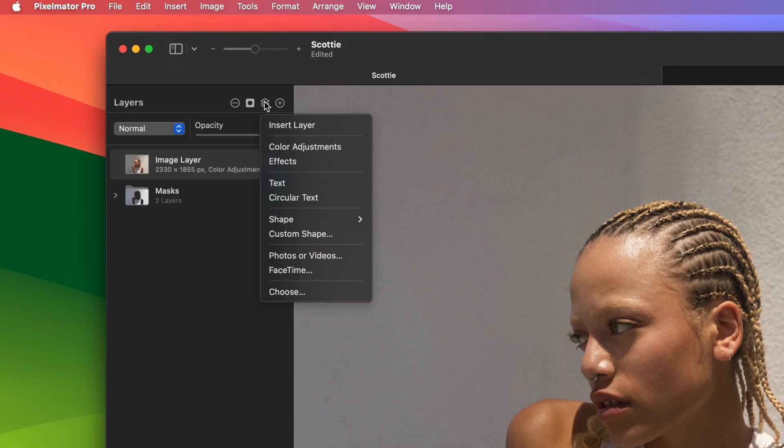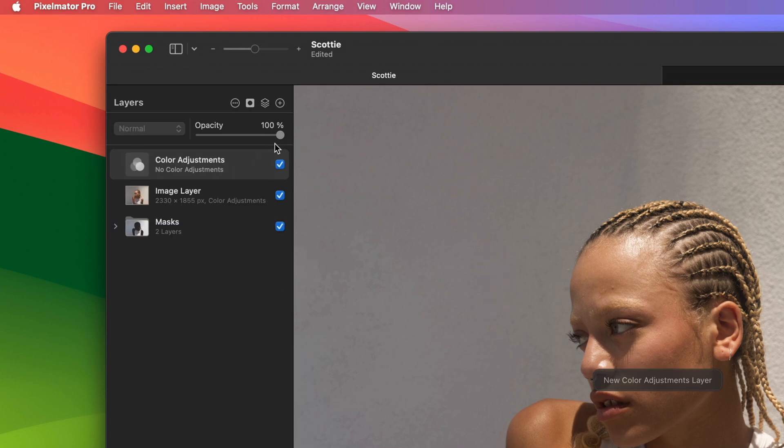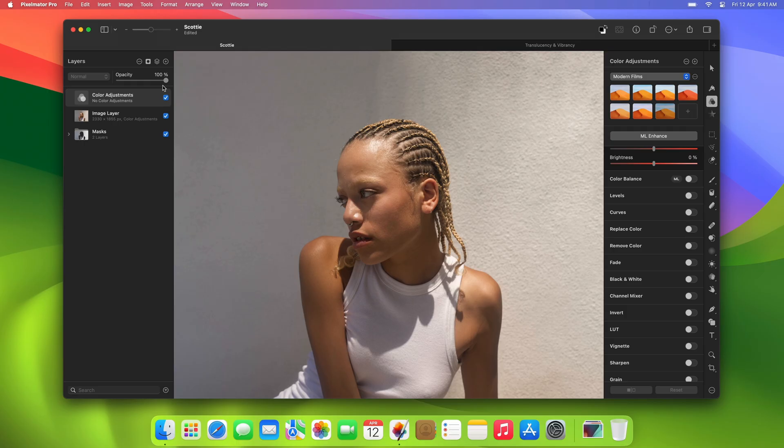If you click the Add layer button and choose color adjustments, you'll get a color adjustments layer that will apply adjustments to all the layers below it. Color adjustments layers are just like other layers. You can apply masks to them, adjust their blending options, and more.